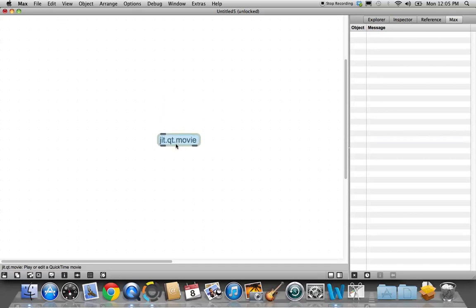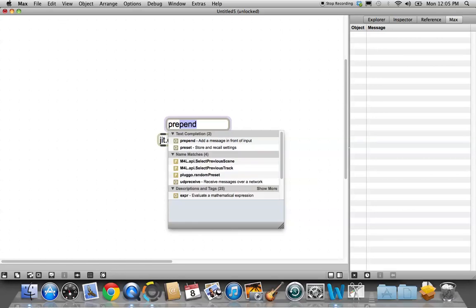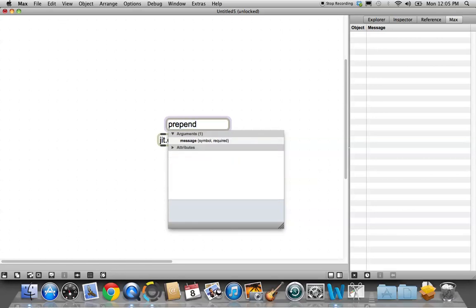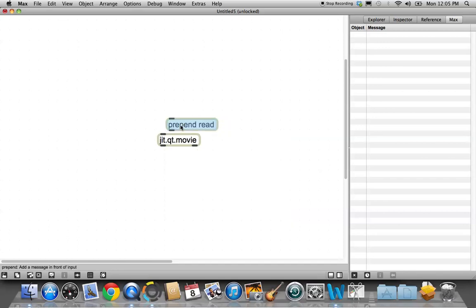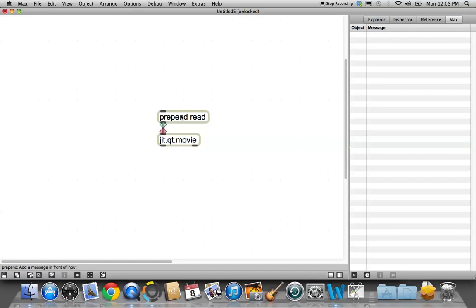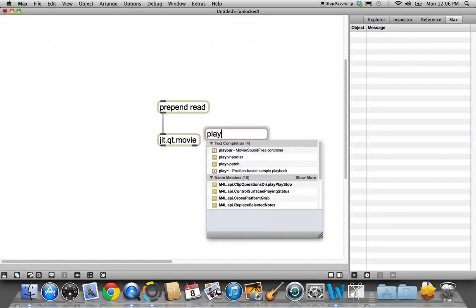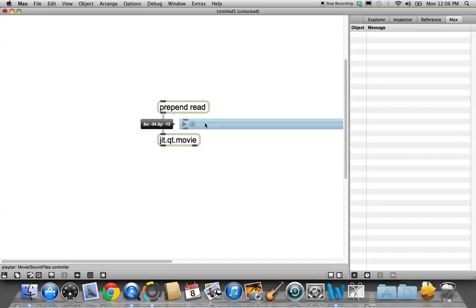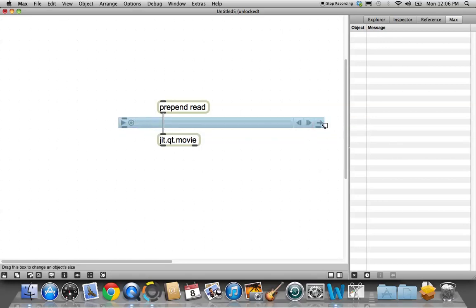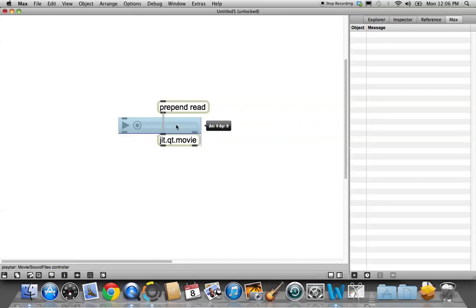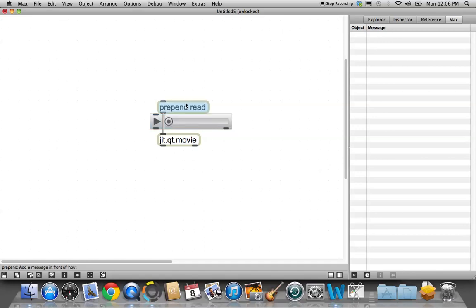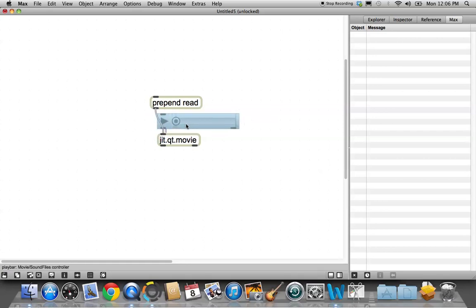And what we're going to do is make a menu to play things through there. So the first thing we need to do is make a new object, type the letter N, and this one is prepend read. Connect that to your jitter object. Once you read the movie, you're going to want to be able to play the movie, so let's get another new object and just type playbar. And we'll resize that. Connect this to the movie so that we'll be able to play it.